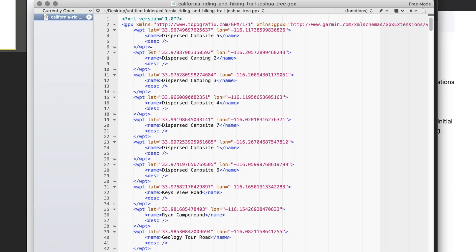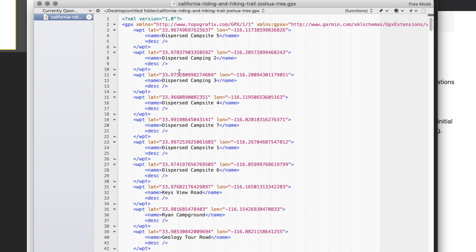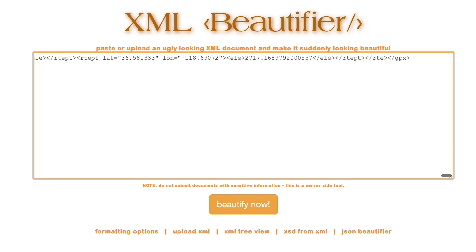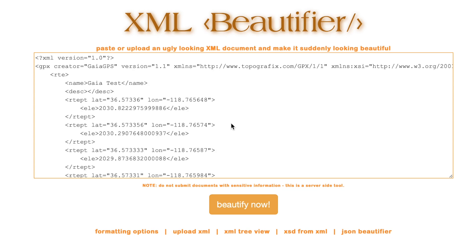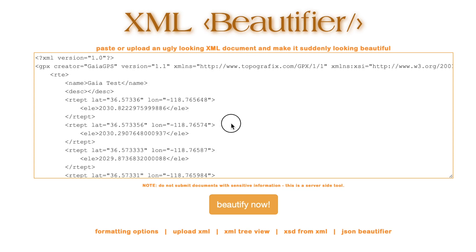If you open a GPX file and it's not pretty, sometimes a program will take all the white space out — it's called minifying — to make it a smaller file. I have a tool listed in the article where you can go and make it pretty again.